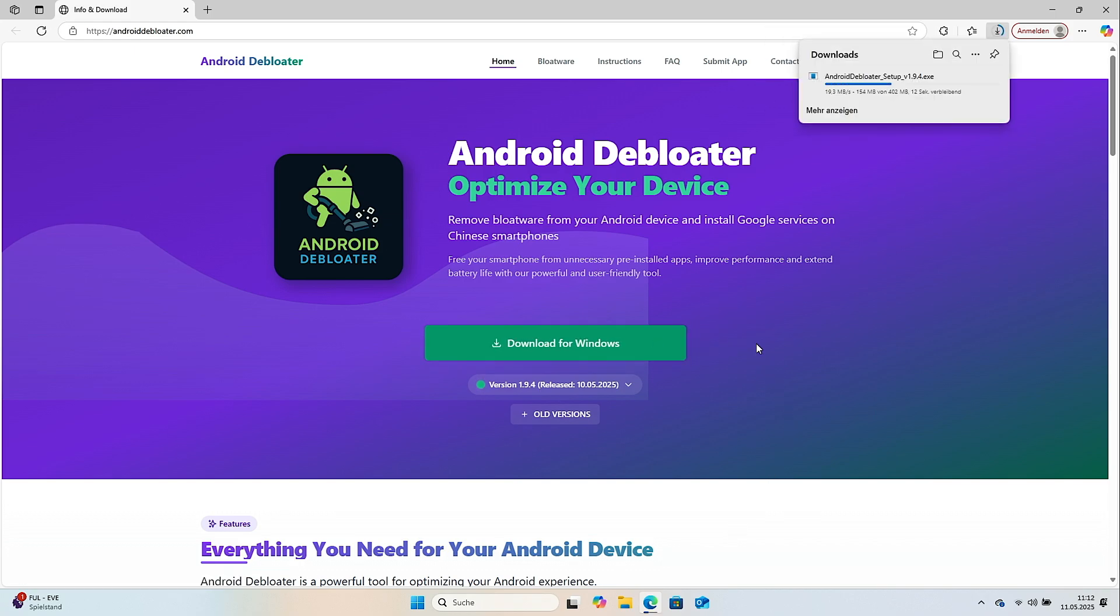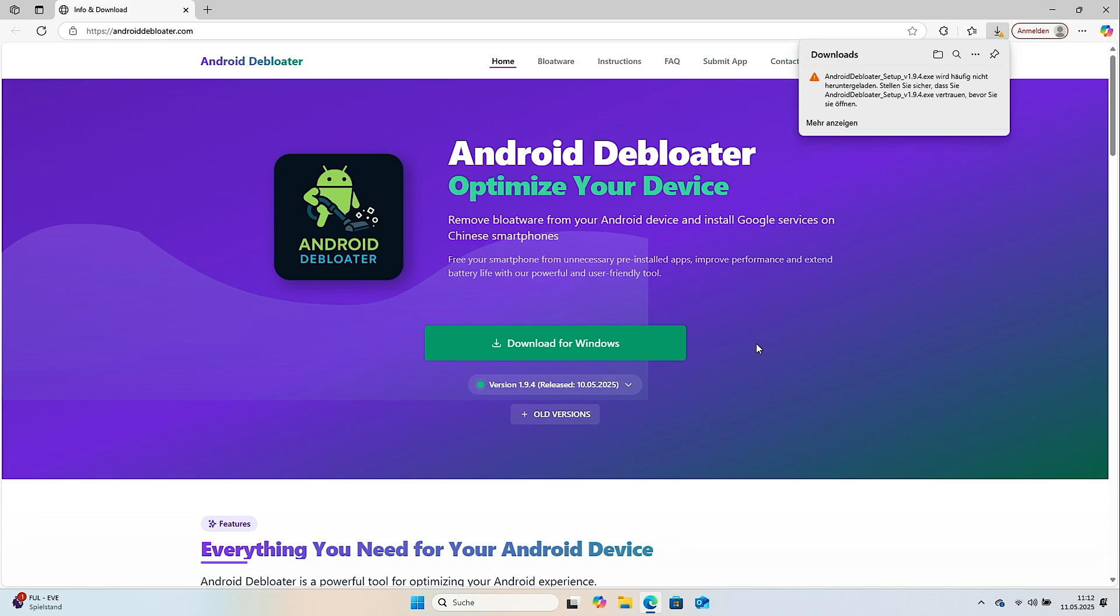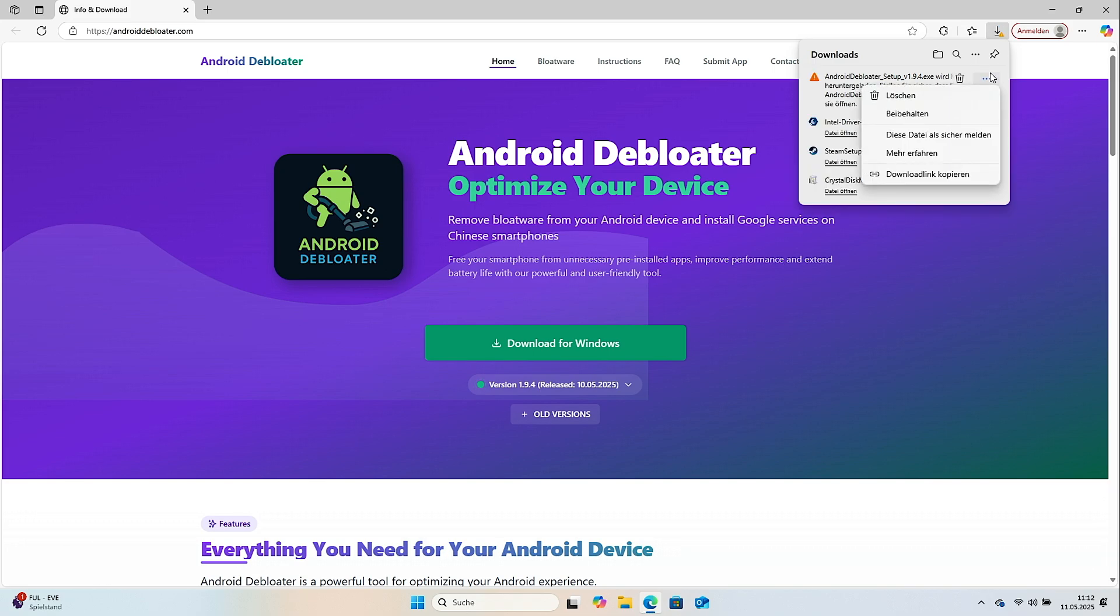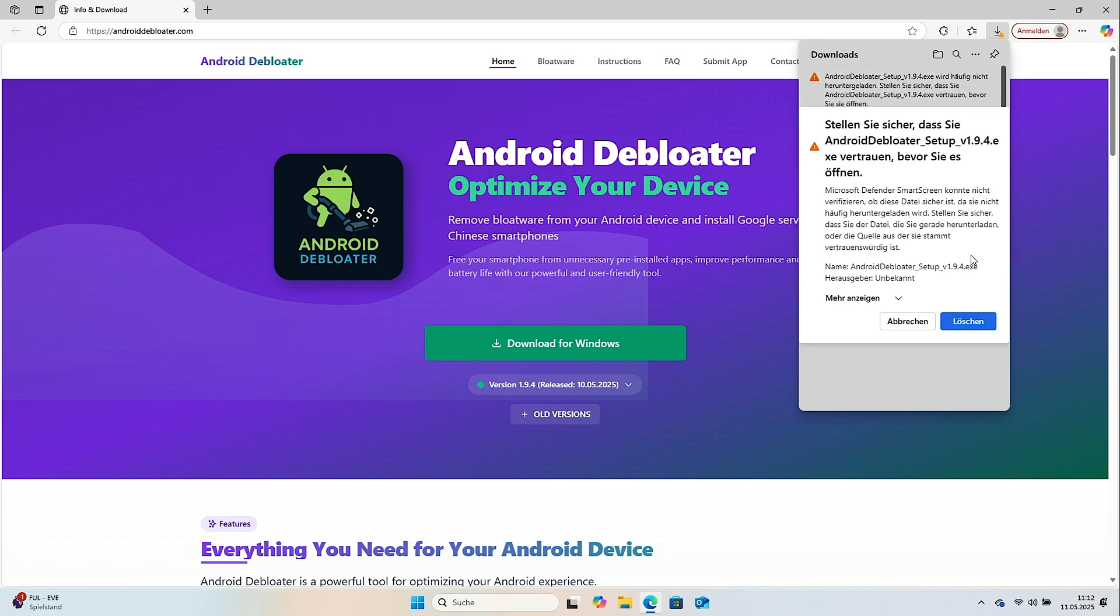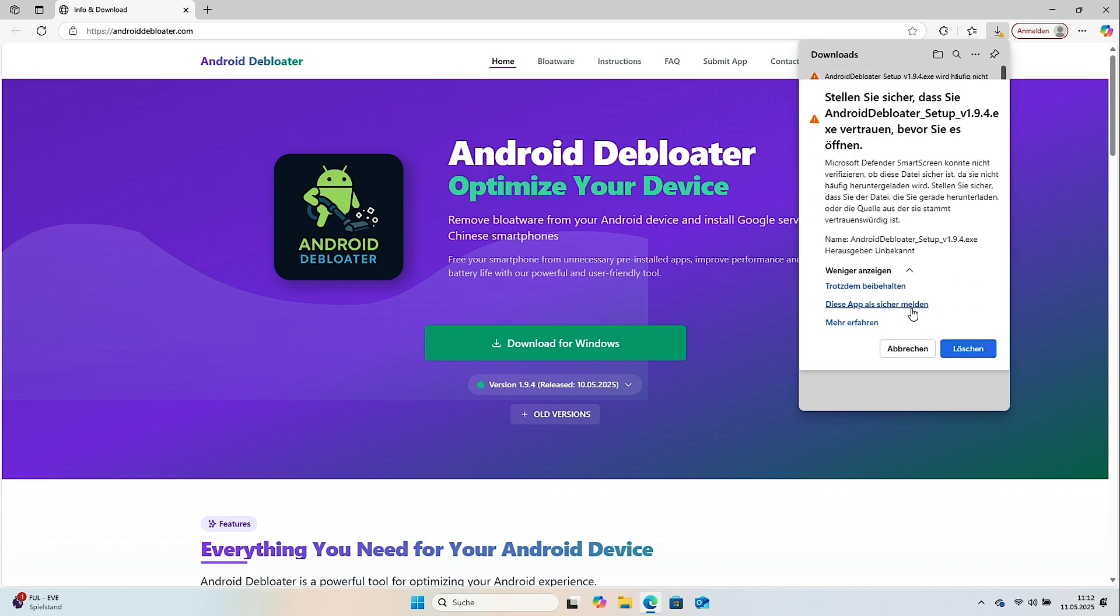Right now the file is about 400 megabytes. Most of that size comes from the APKs, Android install files. After the download, your browser may ask you if you trust the app.